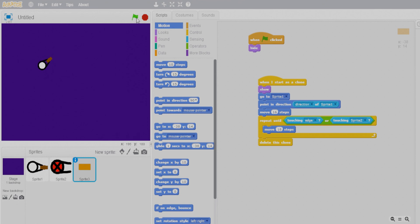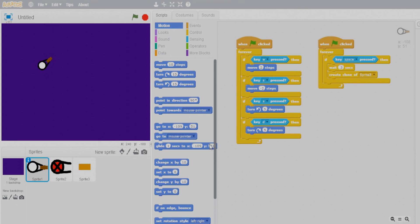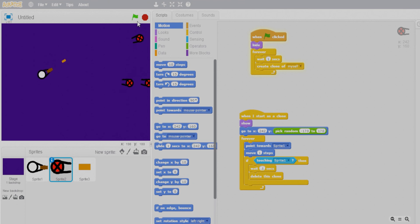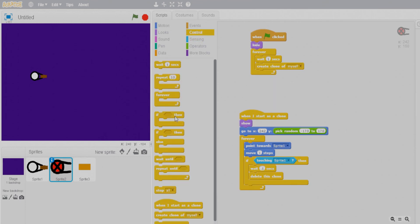Now let's check if the bullets are actually killing zombies. Something seems wrong — let's review the program. We have Sprite 1, Sprite 2, and Sprite 3. Let's play it and check the zombie collision condition.